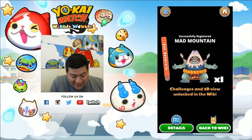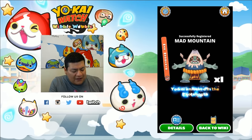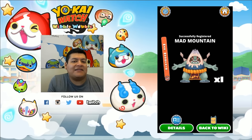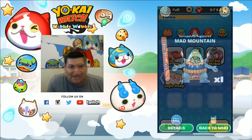If you notice, there are also some details about how you can play mini games with some of these Yo-Kais, and we'll explain that in a second video.